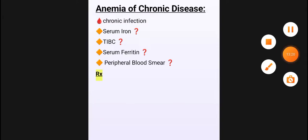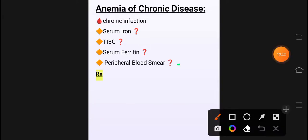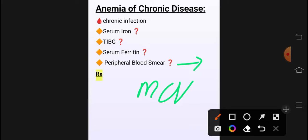Peripheral blood میں microcytic hypochromic ملنا چاہیے، لیکن یاد رکھنا ہے کہ شروع میں anemia of chronic disease میں normocytic normochromic ہوتا ہے، لیکن بعد میں microcytic کی طرف جاتا ہے۔ Means کہ اس میں normocytic بھی مل سکتا ہے اور microcytic بھی مل سکتا ہے۔